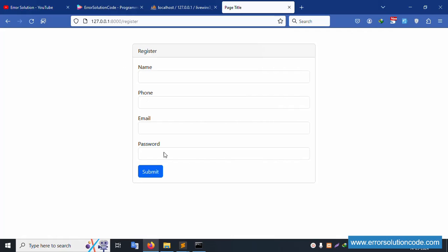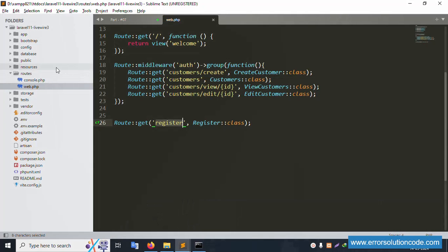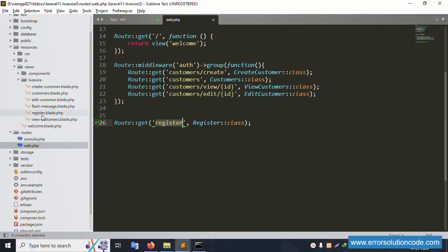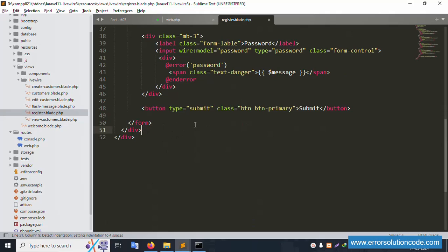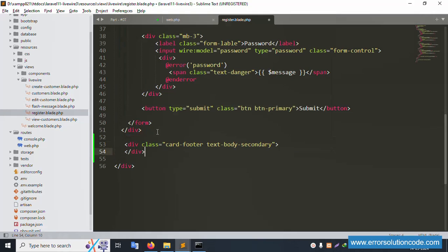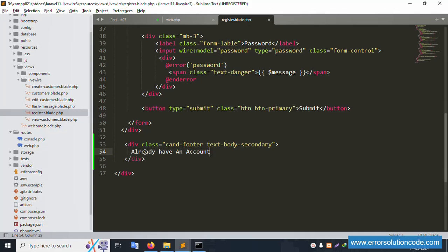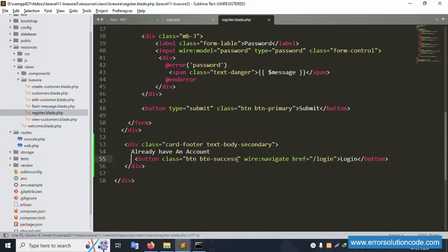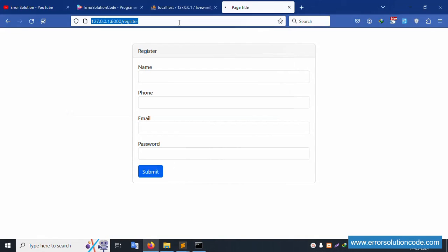First of all let's open the registration file: resources/views/livewire/registration. Inside this registration view we will implement a login button step by step. Create a div with class, add the message 'Already have an account?' and implement the login button. The login button is successfully implemented. Now save the file and refresh the page.